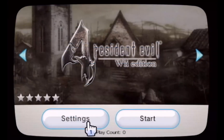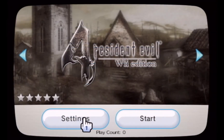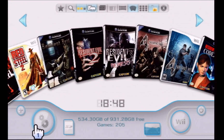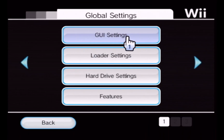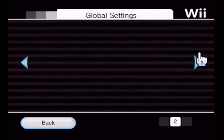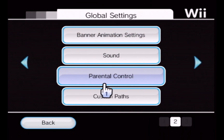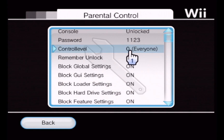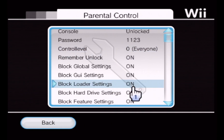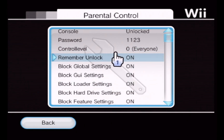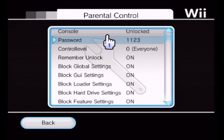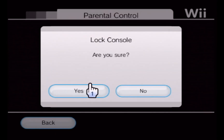Now let's confirm which filter I'm applying. If I go to Parental Control, the control level is at zero. My interpretation is that only things set at zero should be displayed. So I'll lock the console.